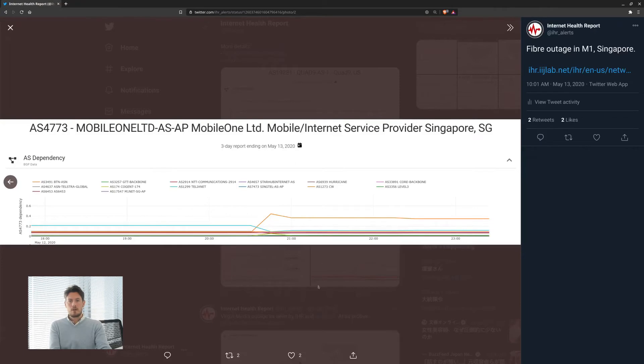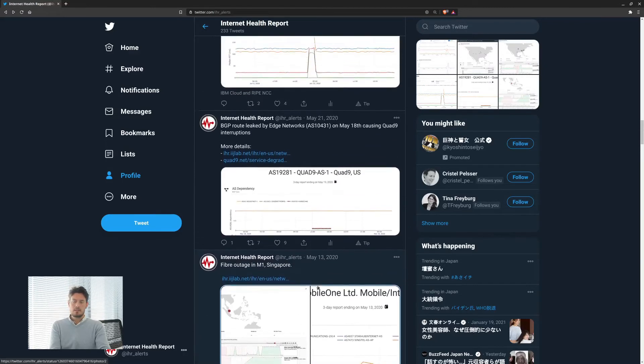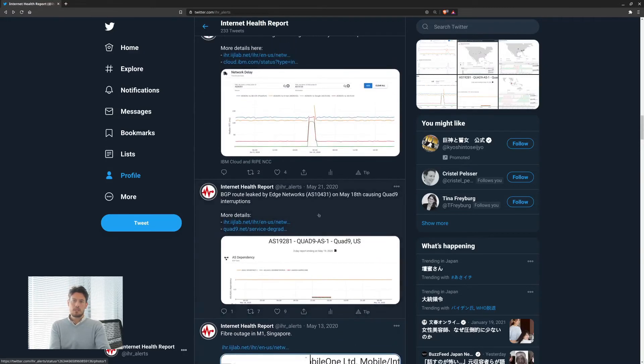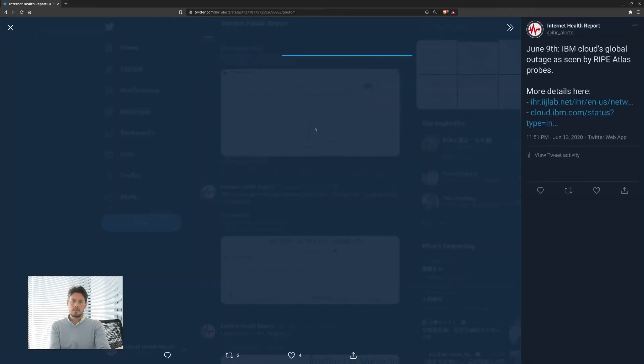We also have other tools to monitor different properties of a network. For example, we monitor network latencies from traceroute data. This helps us to assess the impact of different types of events that can happen on the internet.